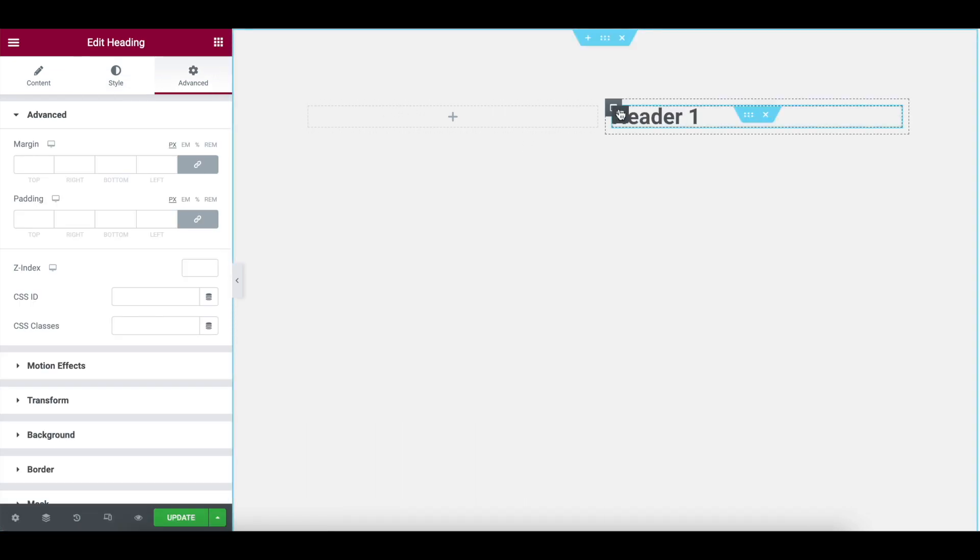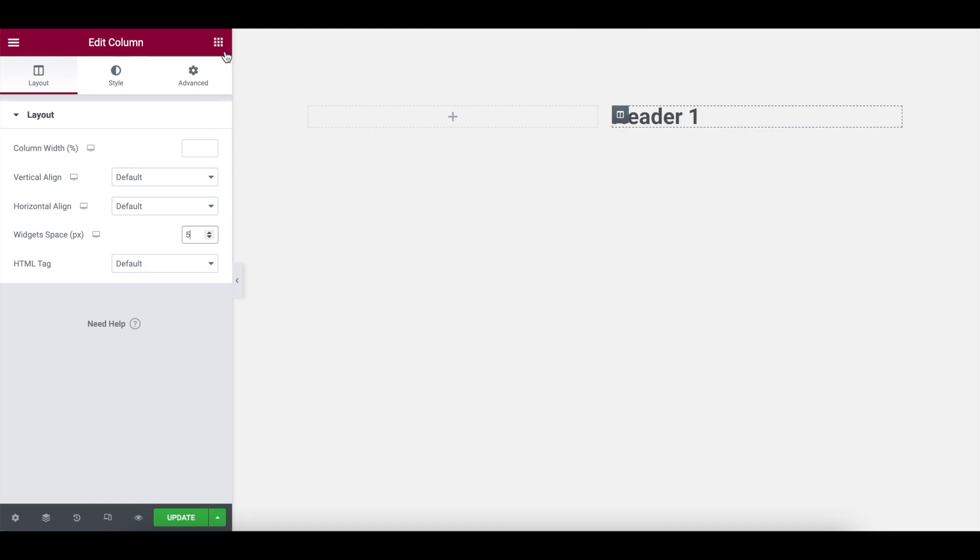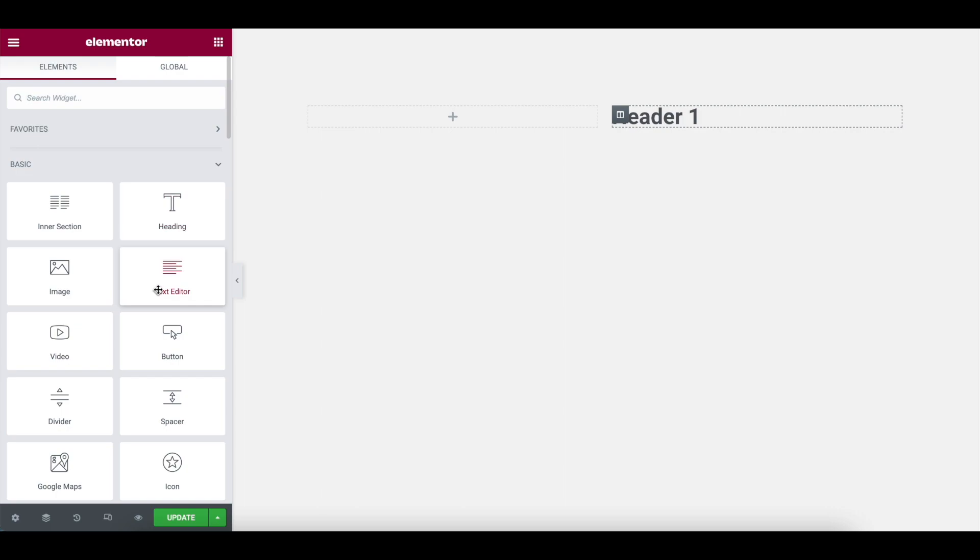Let's now go over to the column for that inner section. I'm going to put in a spacing of about five. So when you drop in the text, it won't be spaced out with default 20 pixels.